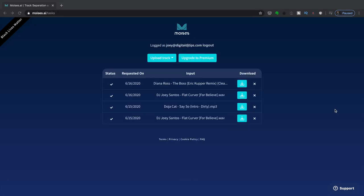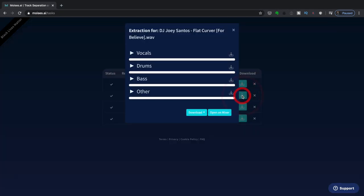So both of our tracks are now finished processing. Let's have a listen. I'm going to click on the first track over here, click on the download icon. And now we're going to be able to preview all four stems. So let's do that right now. I'm going to hit play.